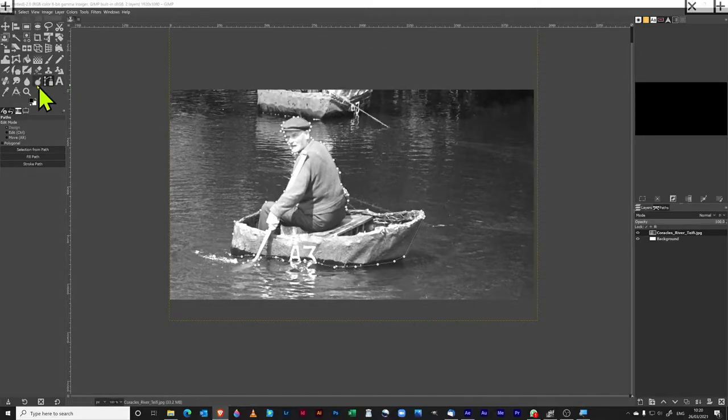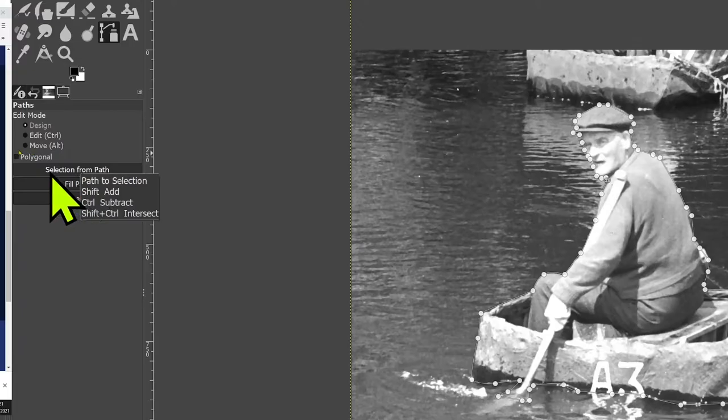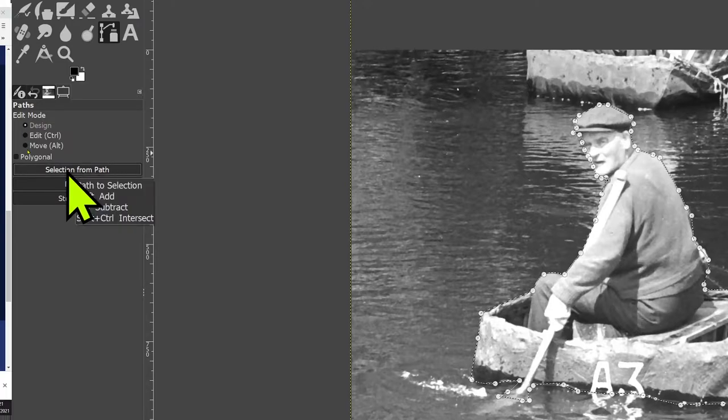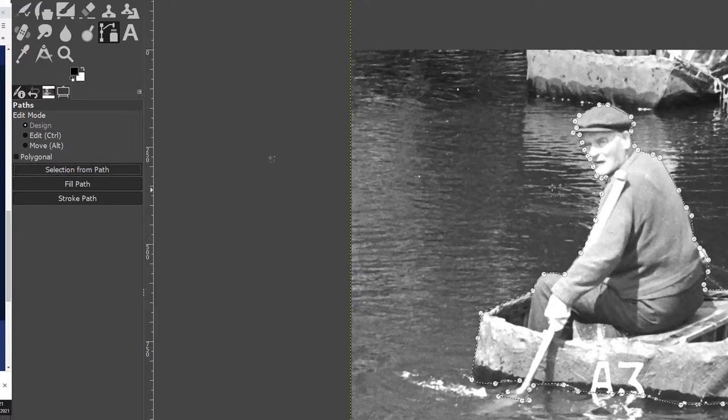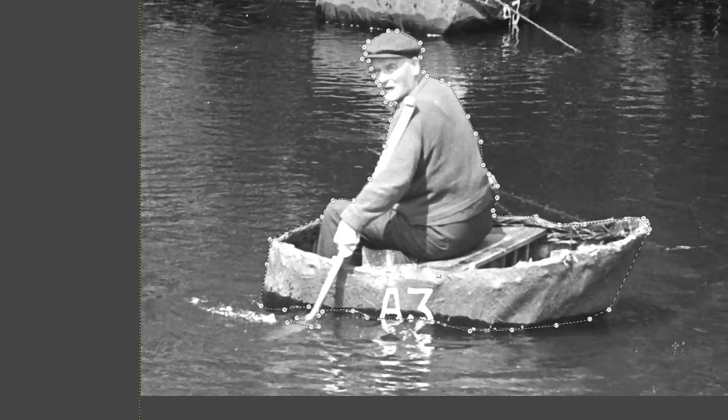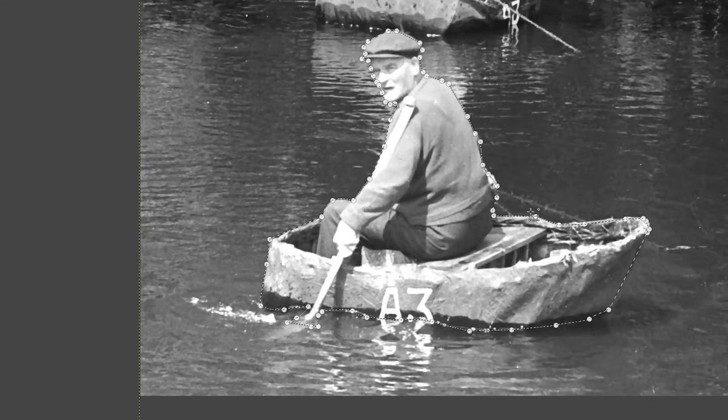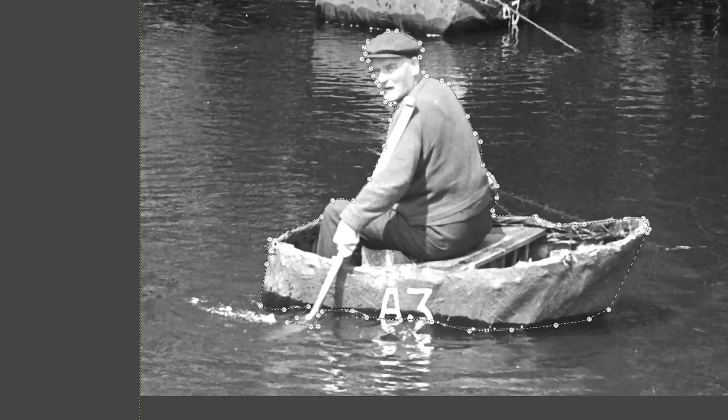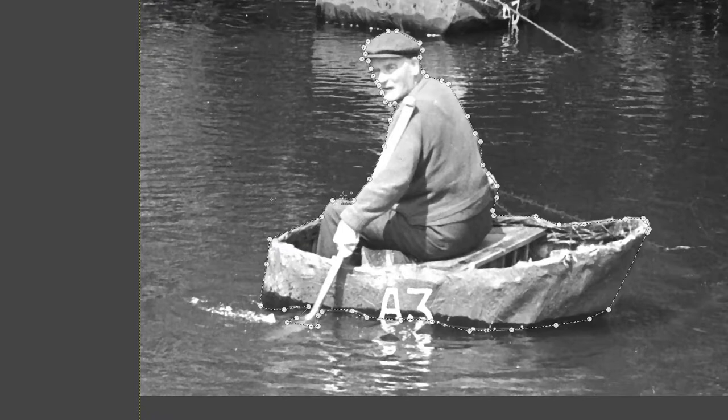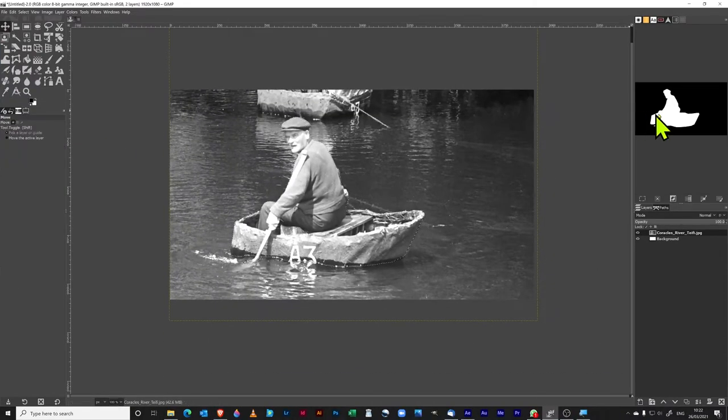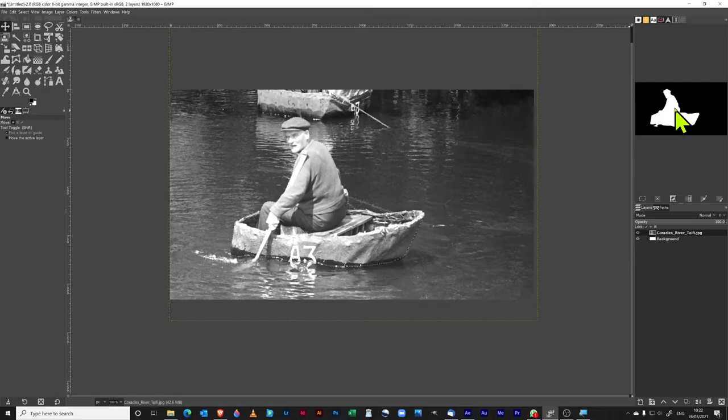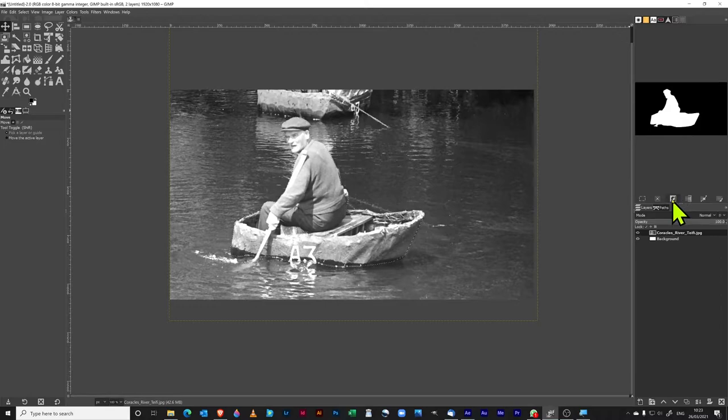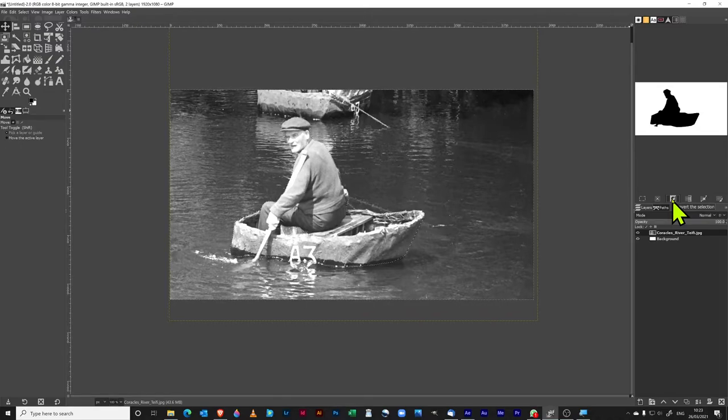Okay, so I'm going to move over to here and I'm going to make a selection from the path. Now you can see that around my selection is now changed into this kind of moving little ants going around there. You can see what's selected by what is white over here in the picture.